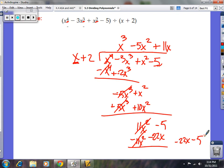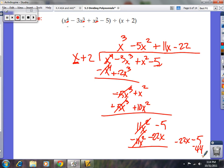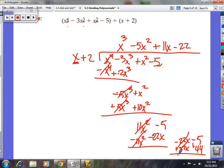What can you multiply x by to get negative 22x? Negative 22. So negative 22 times 2 is negative 44, and negative 22 times x is negative 22x. Change the signs — that's plus 44 and plus 22x. Your x's cancel out. Negative 5 plus 44 is 39, so the remainder is 39. The final answer is x cubed minus 5x squared plus 11x minus 22, plus 39 over x plus 2.